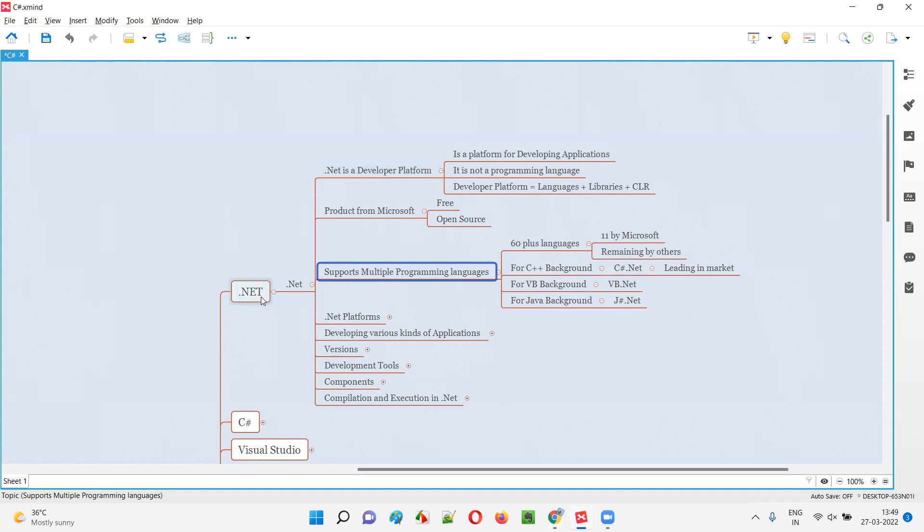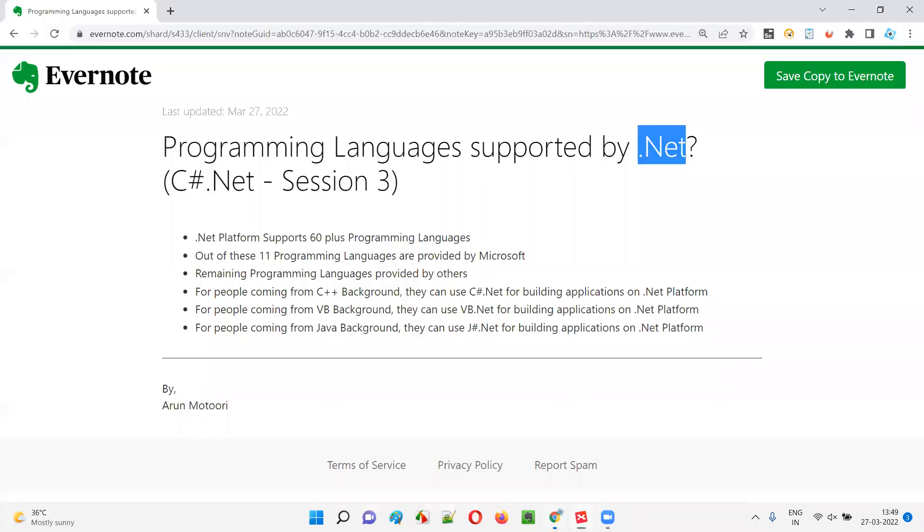I'll explain more about .NET in upcoming sessions. There are a lot of other topics I need to cover. That's all for this session. In the next session, as I mentioned, I'll be covering other topics on .NET. Till then, see you. Bye-bye.